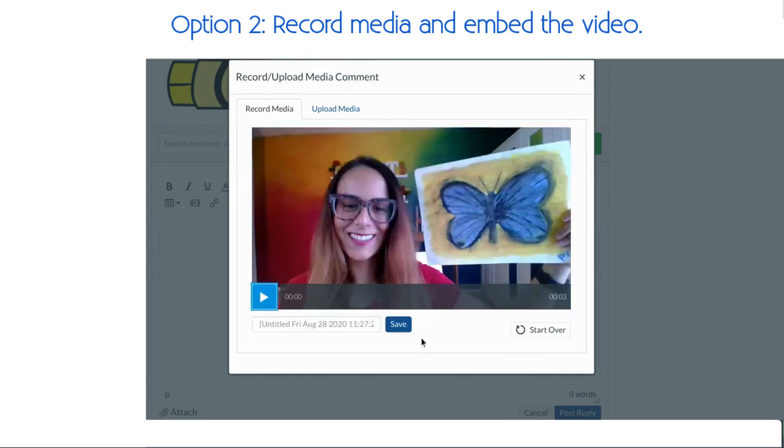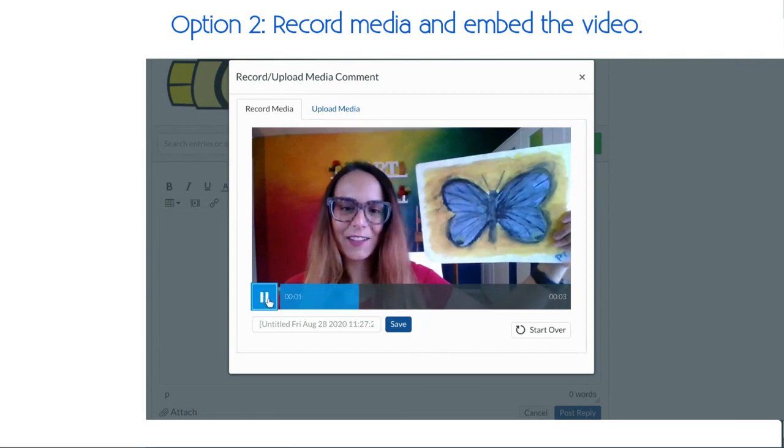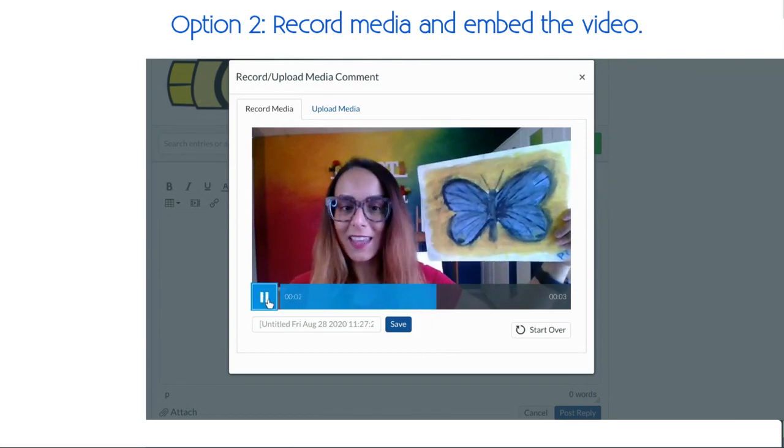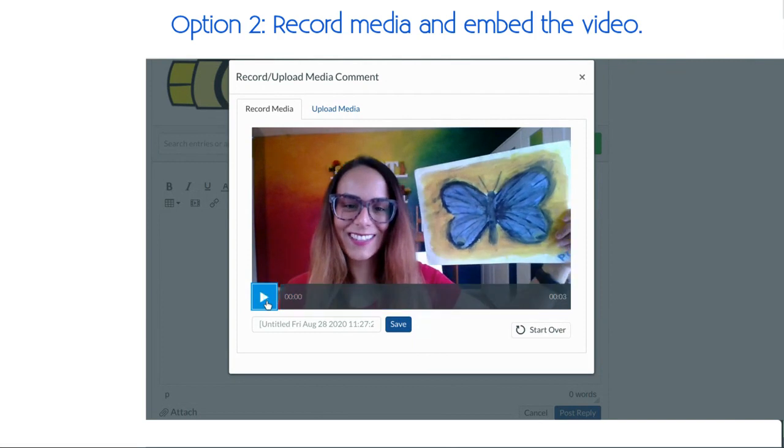When you're done, press finish, you can have a preview, and if you want to say anything about your artwork, you can. If you're happy with it, press save, otherwise you can do it again by selecting start over. I'm going to press save.